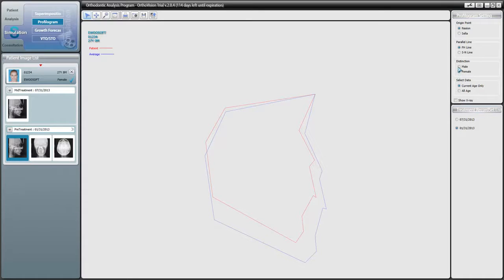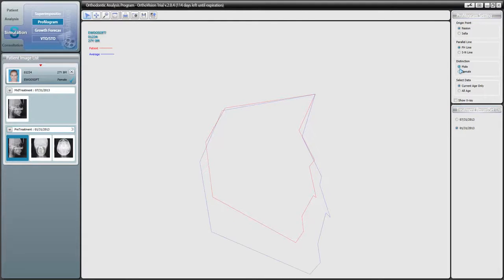Before beginning to analyze this profilogram, make sure you have the correct gender selected under Distinction. As you can see, when you select Male, the average profilogram size increases.